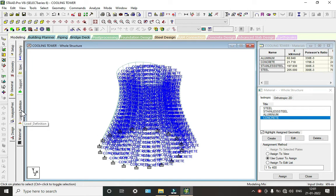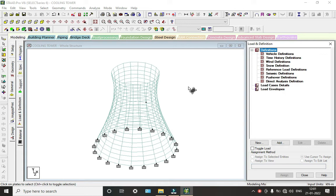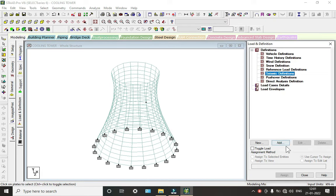Now we will give the loads and definitions. We are taking loads: dead load (self-weight), temperature, and seismic. When taking seismic, we first have to define it before assigning other loads. To define seismic, go to Seismic Definitions and click Add.